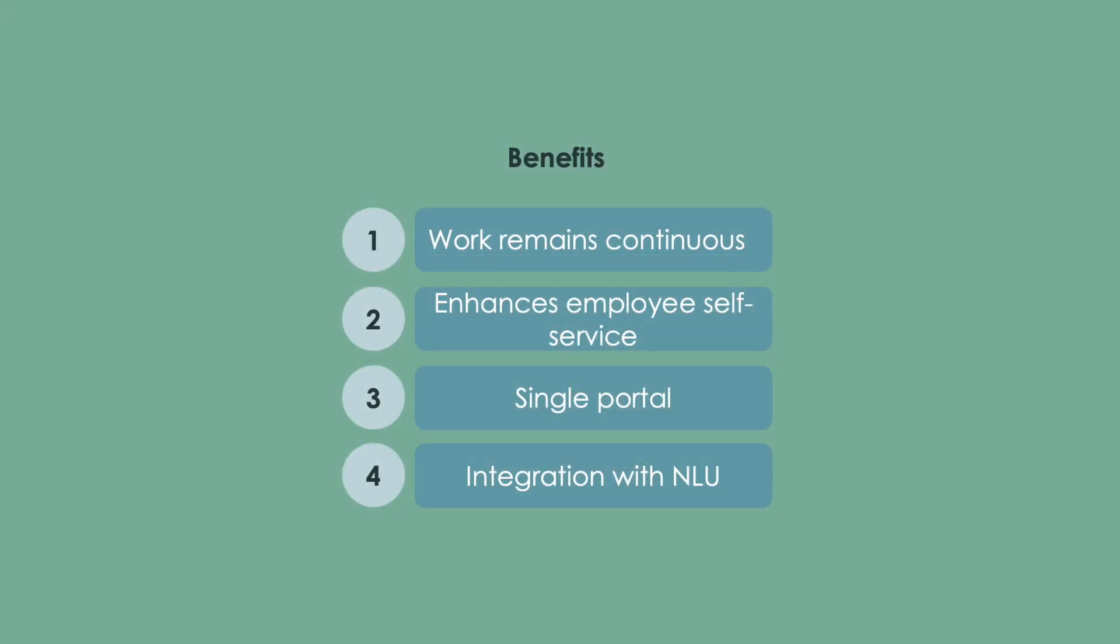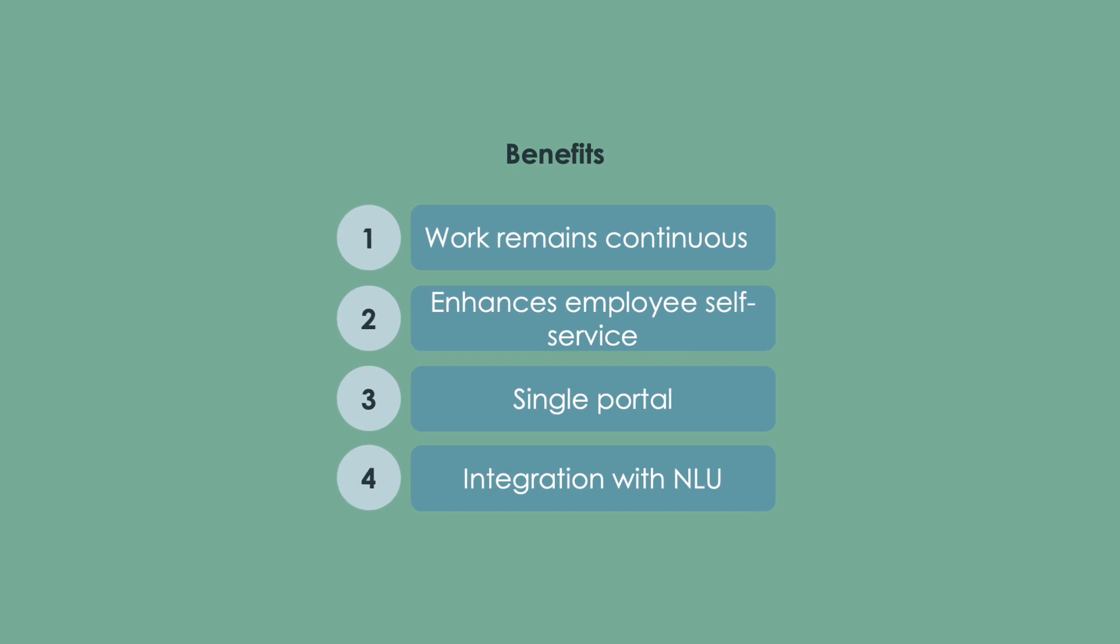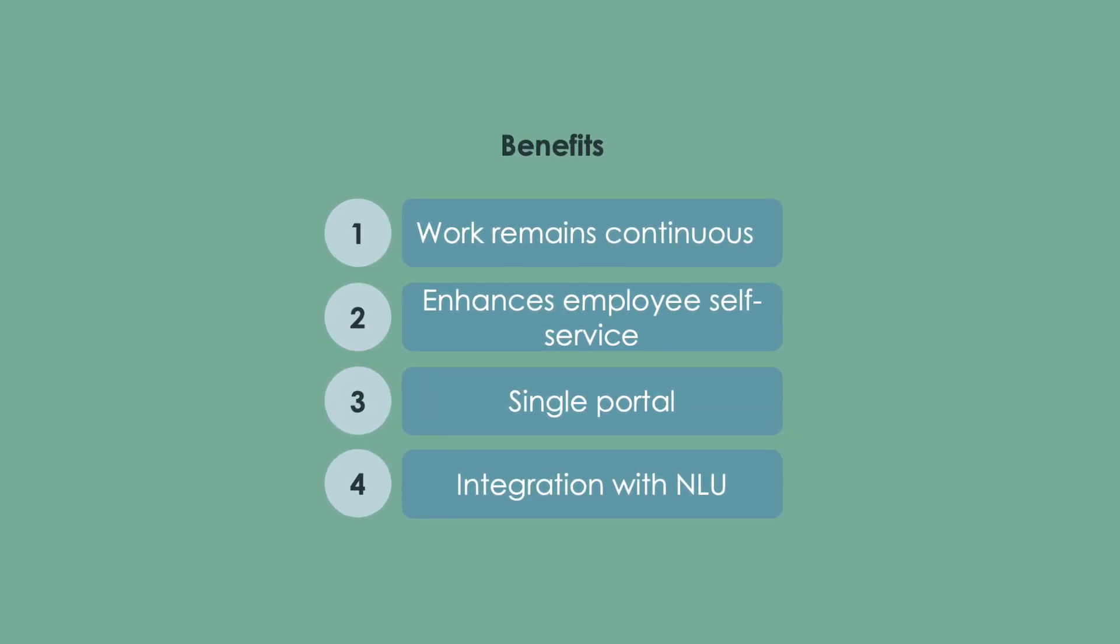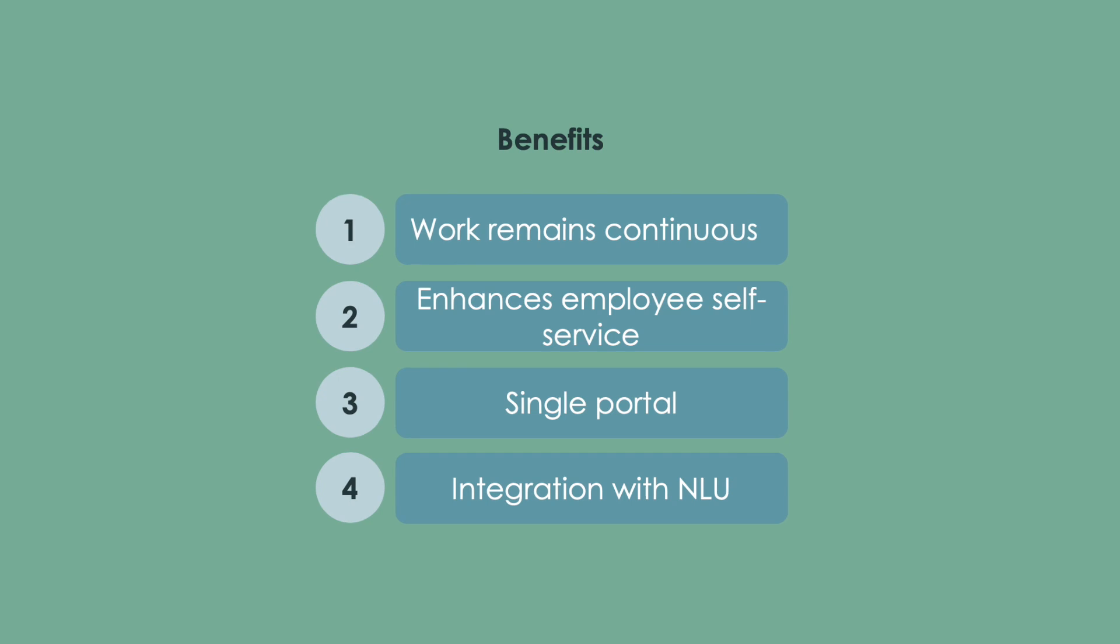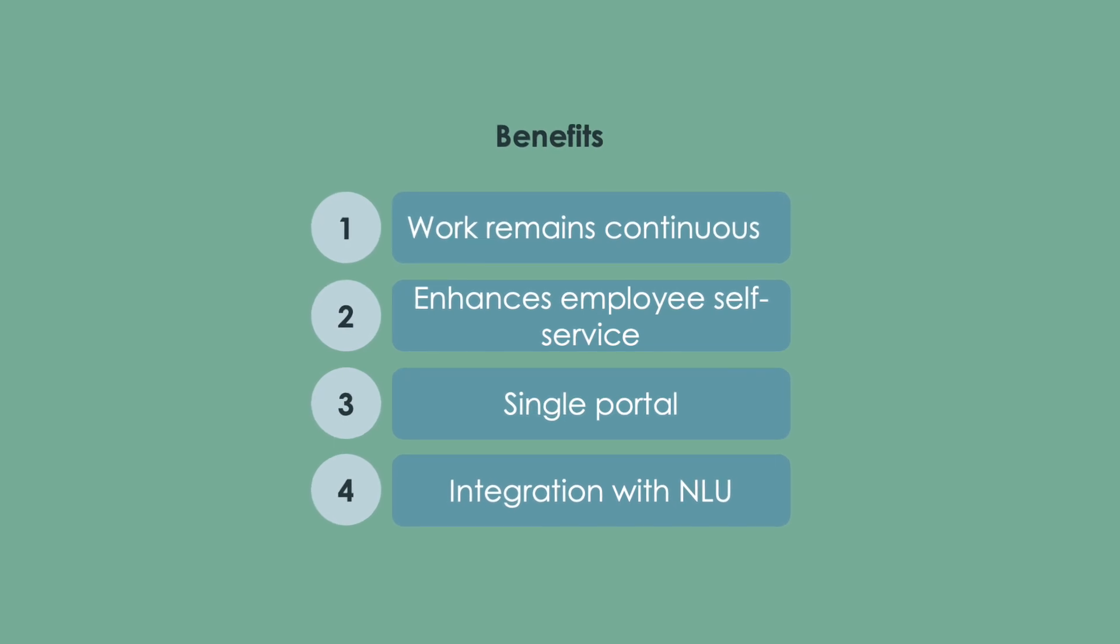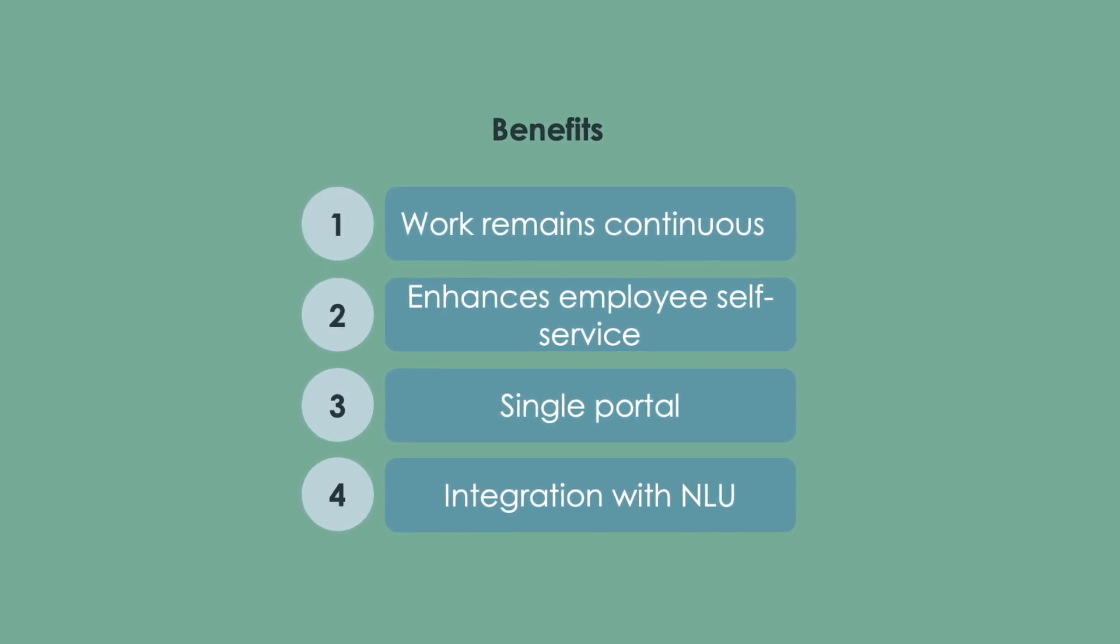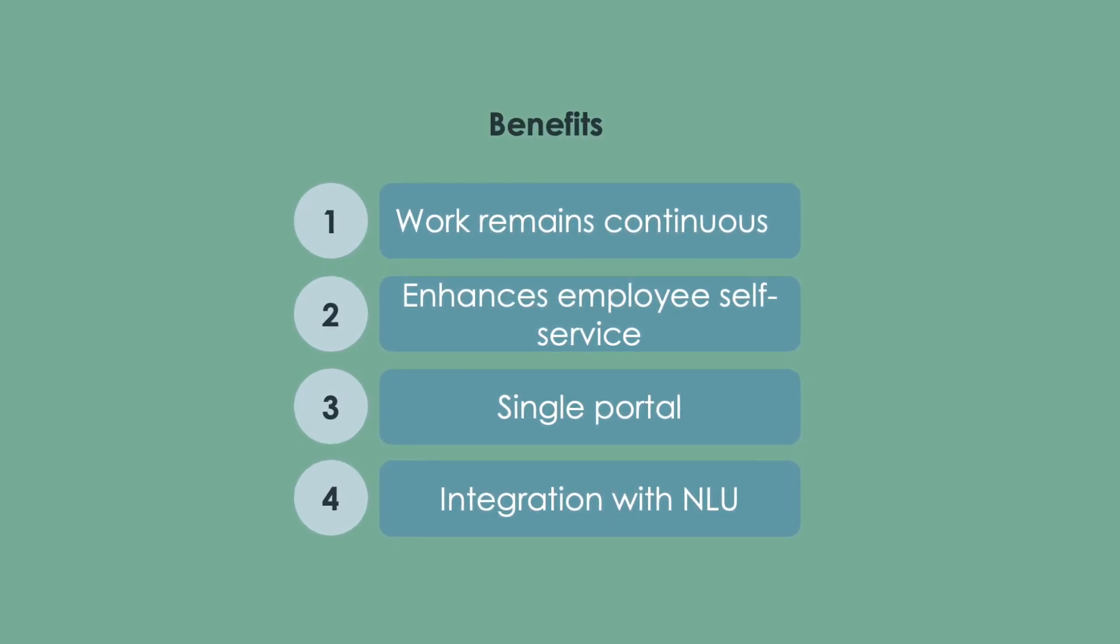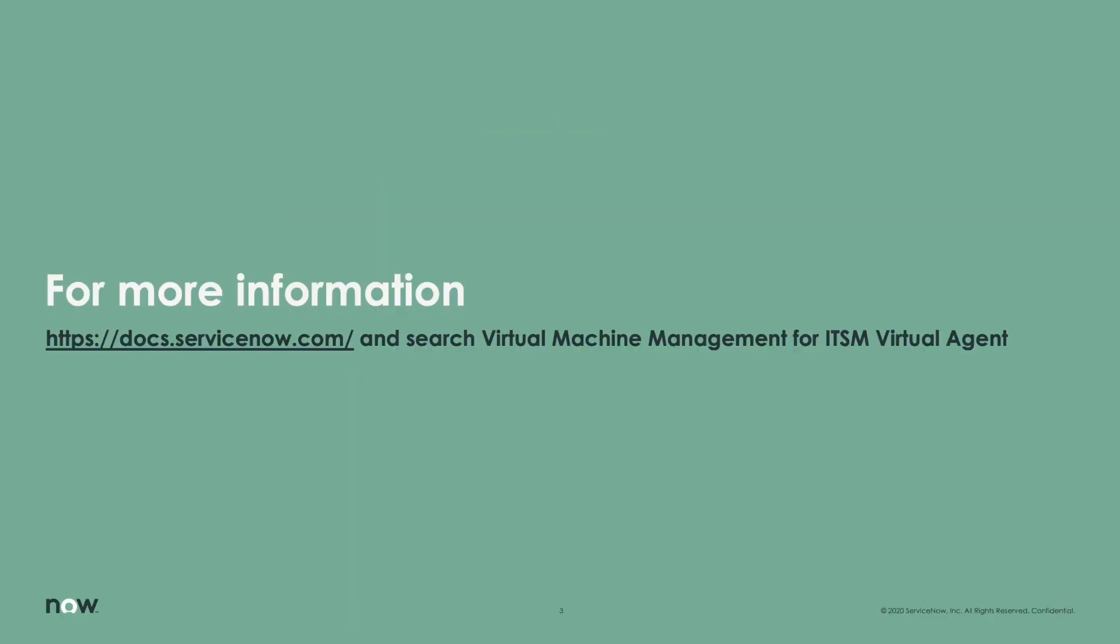enhances employee self-service, employees no longer have to navigate to multiple portals to take action on their virtual machines, and the integration with NLU allows employees to make requests however they naturally would, all via the virtual agent.